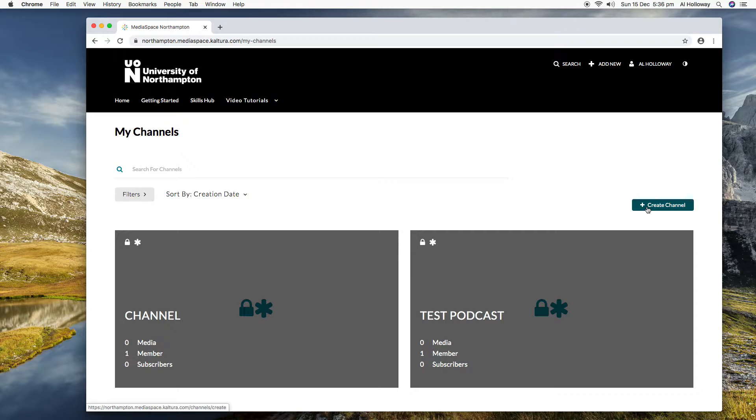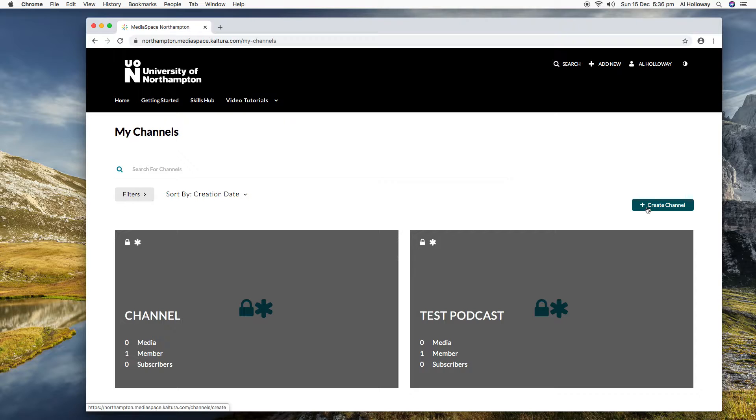Now they can see that content easily. Of course they could see it in the NILE module, but one of the good things about having it on here as a channel is that if you install the Kaltura mobile app, then all of those videos that you're able to see as part of a subscriber to that channel, you can download to your device and you can watch offline.